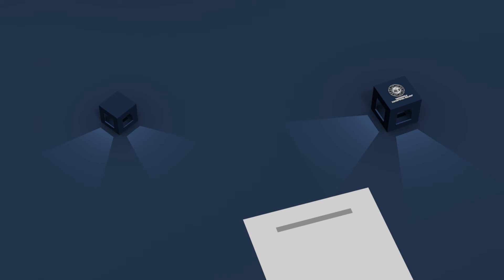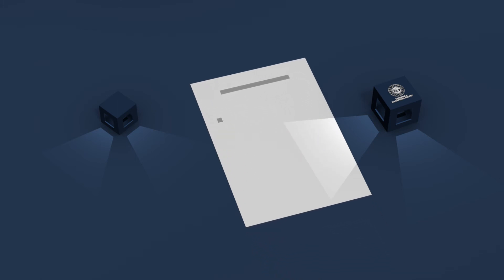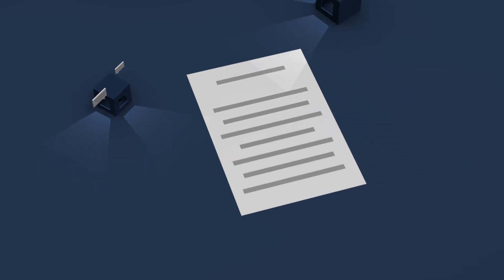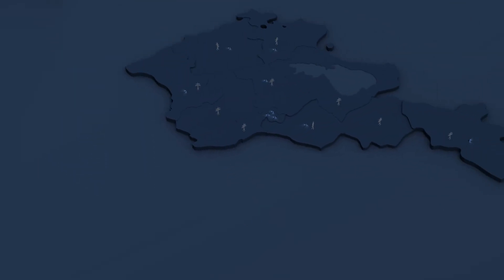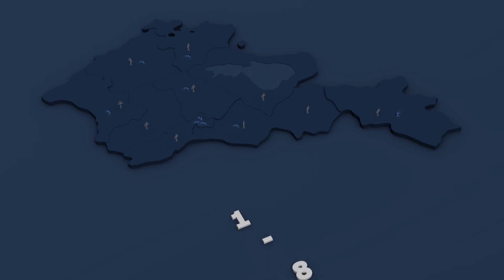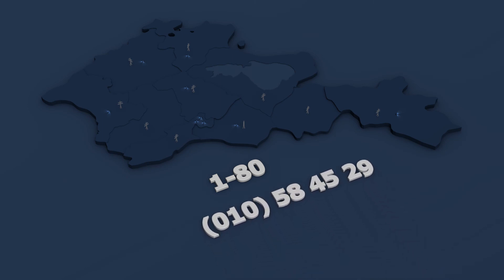Our staff will help you to complete the corresponding application form and give you necessary advice. If you have claims regarding connection procedure, please call Electric Networks of Armenia at 1-80 or talk to Public Services Regulatory Commission at 010-58-4529.